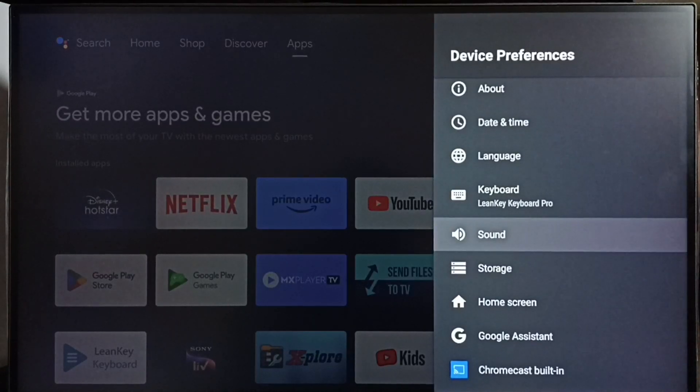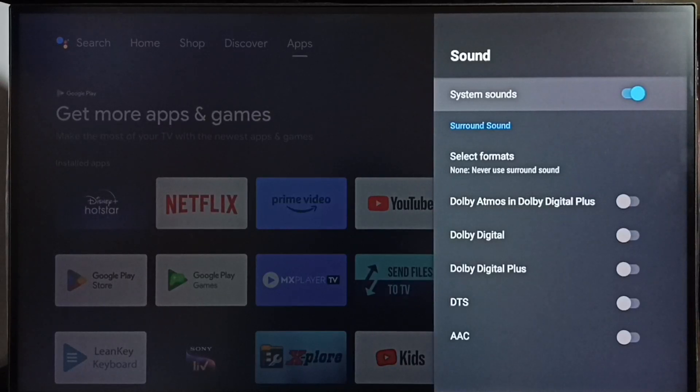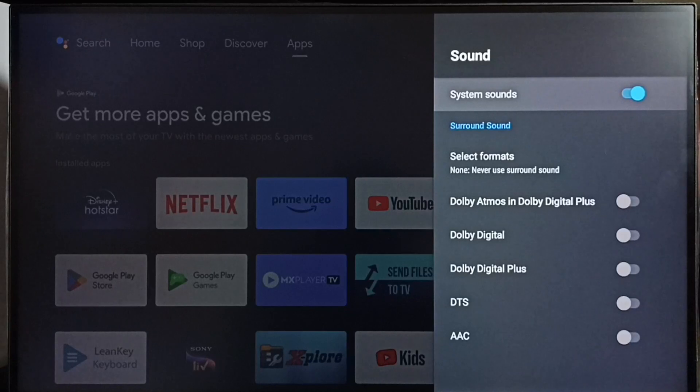Select sound. Here we can see system sounds. By default this would be enabled. If you don't want beep sounds...